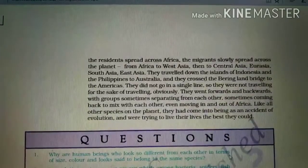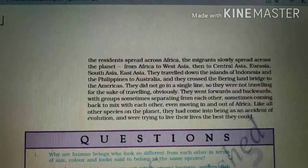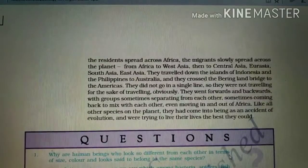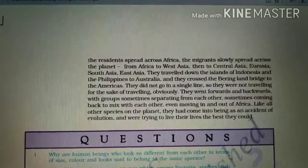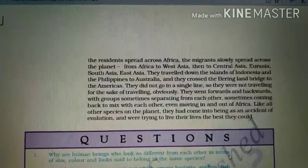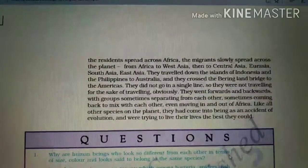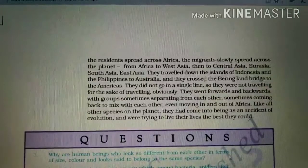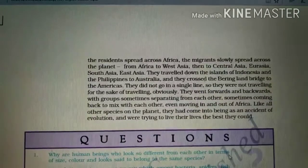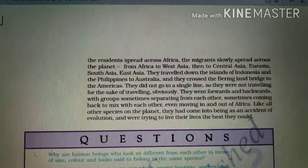These early humans did not travel in a single straight line — they moved forward and backward, sometimes in separate groups and sometimes coming back to mix with each other. This is how all of humanity spread across the planet as a result of evolution.